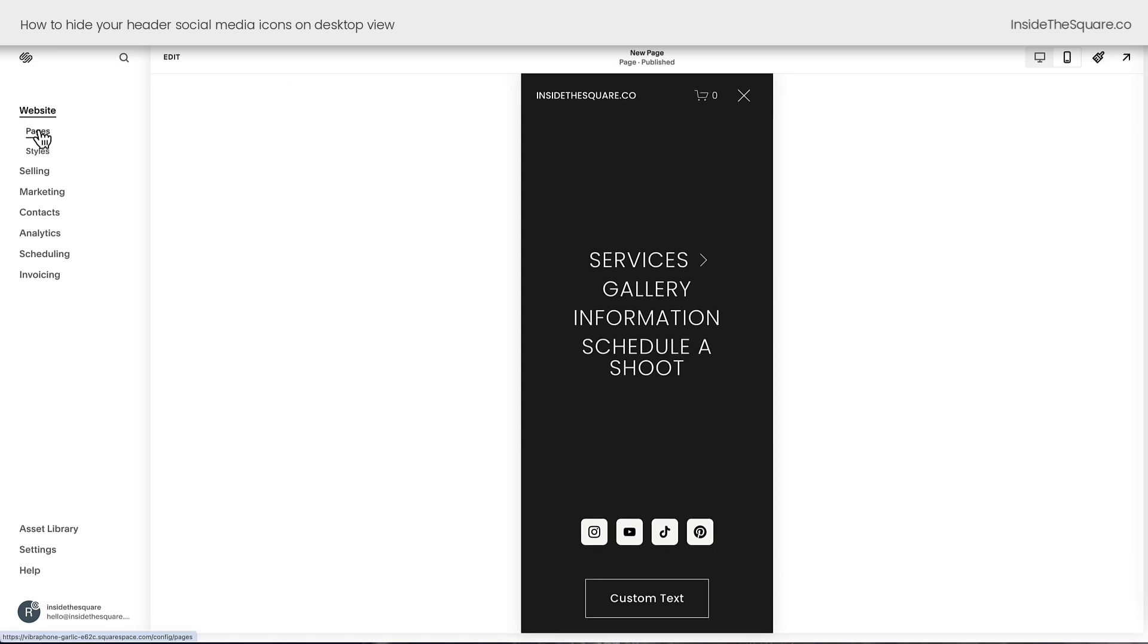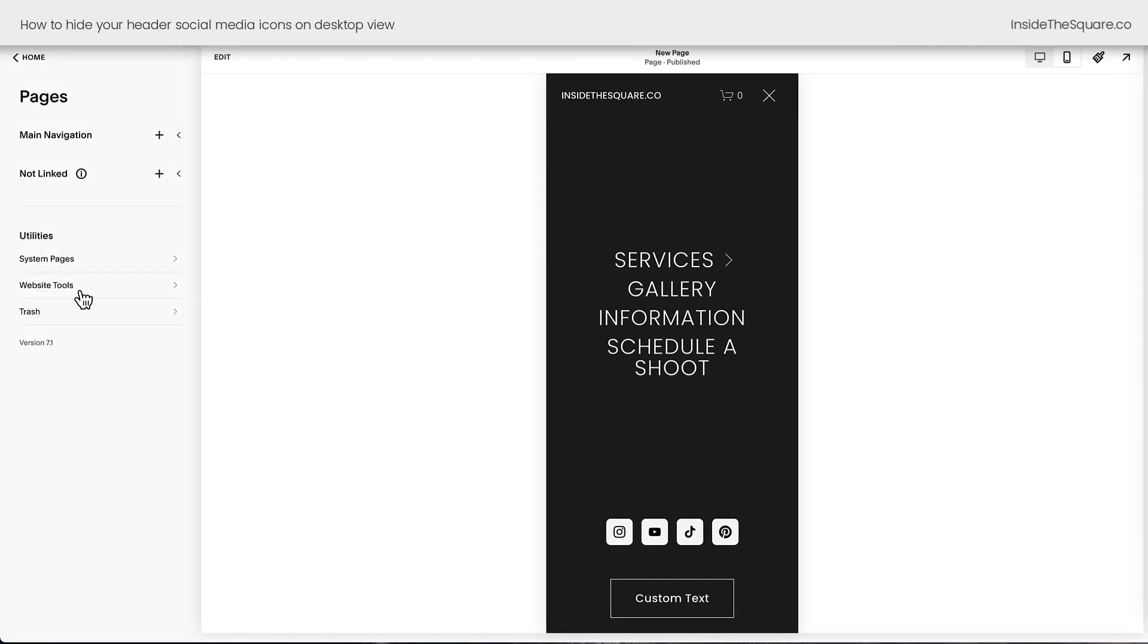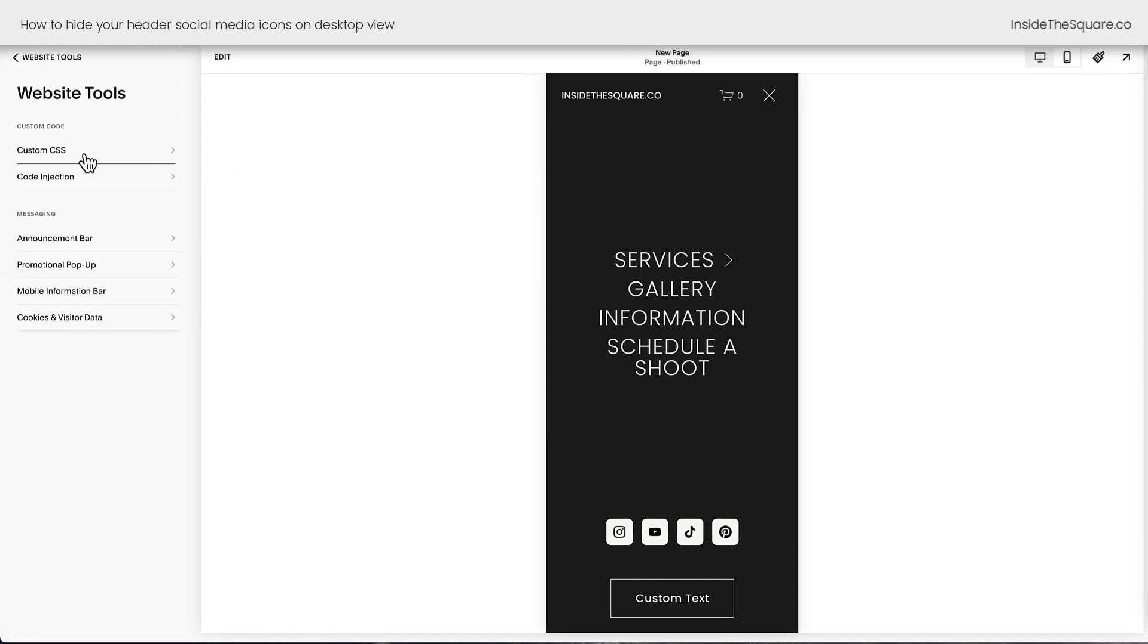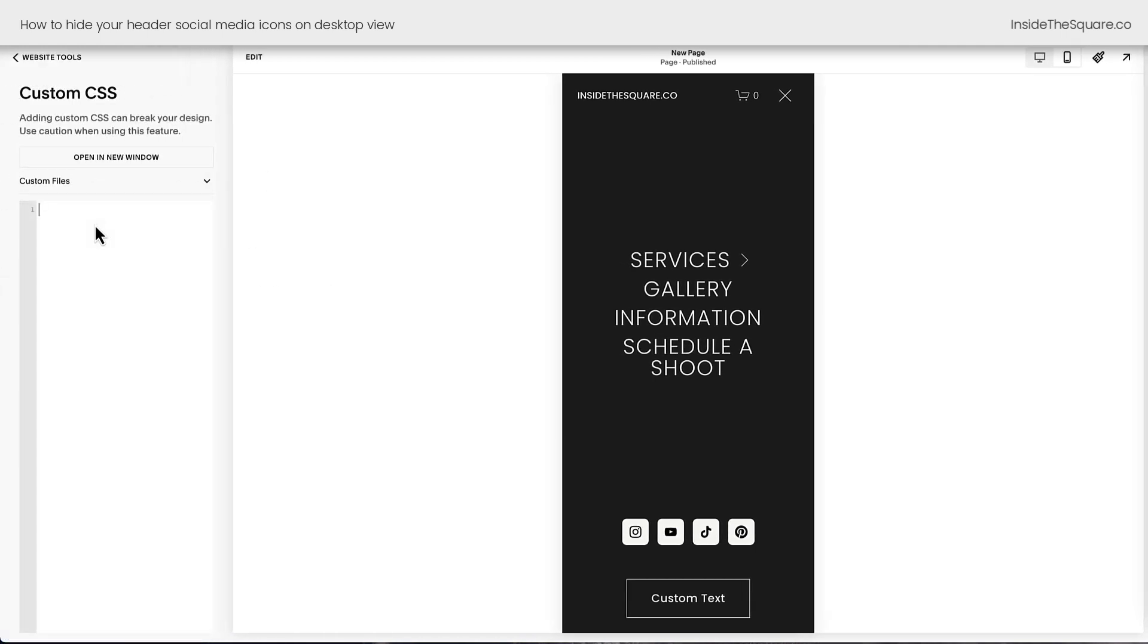Navigate to Pages and then select Website Tools. Your first option is Custom CSS. Paste the code that you'll find underneath this video right here in your Custom CSS panel.